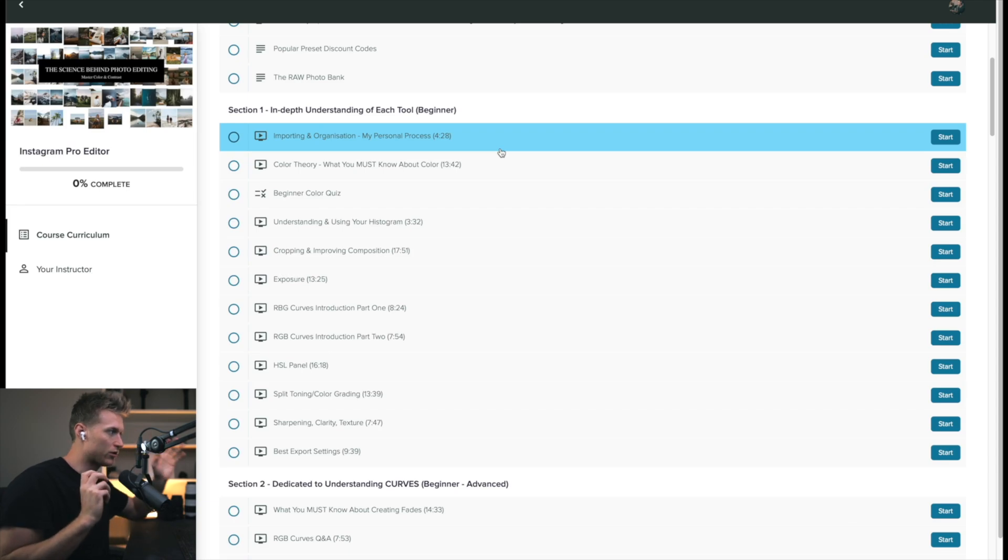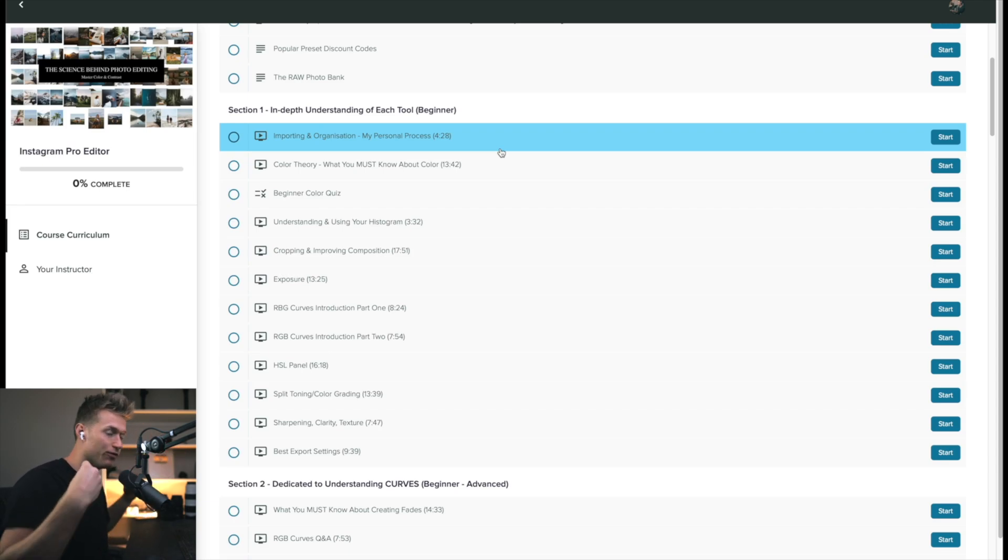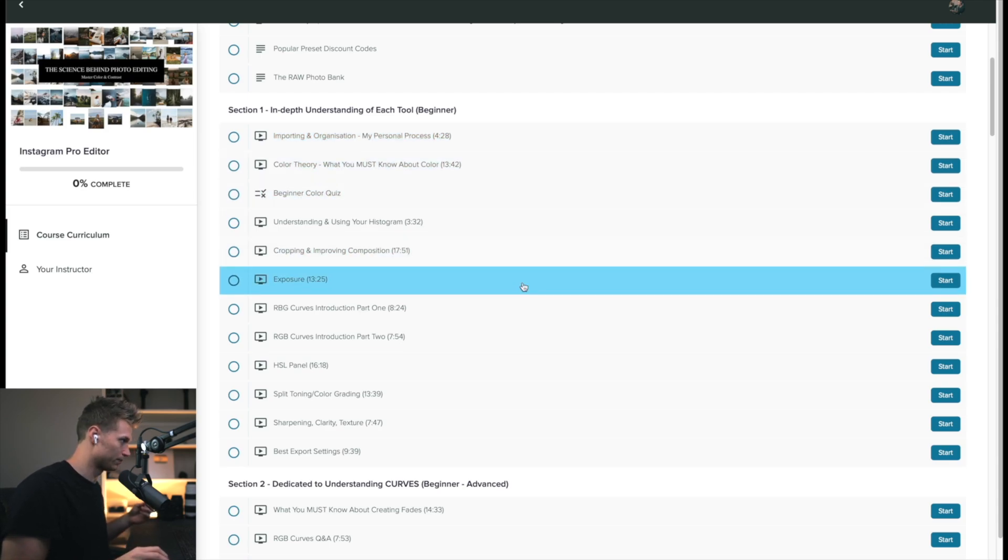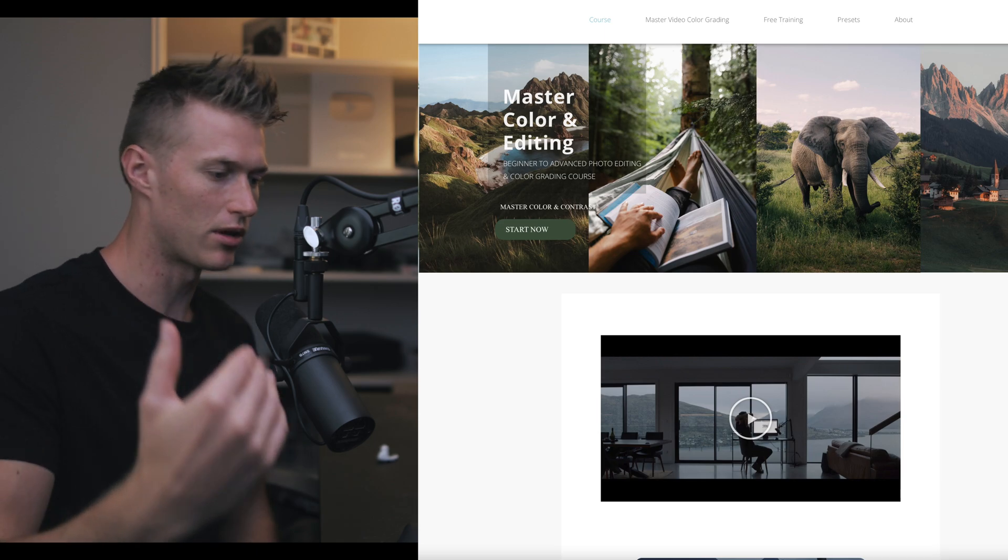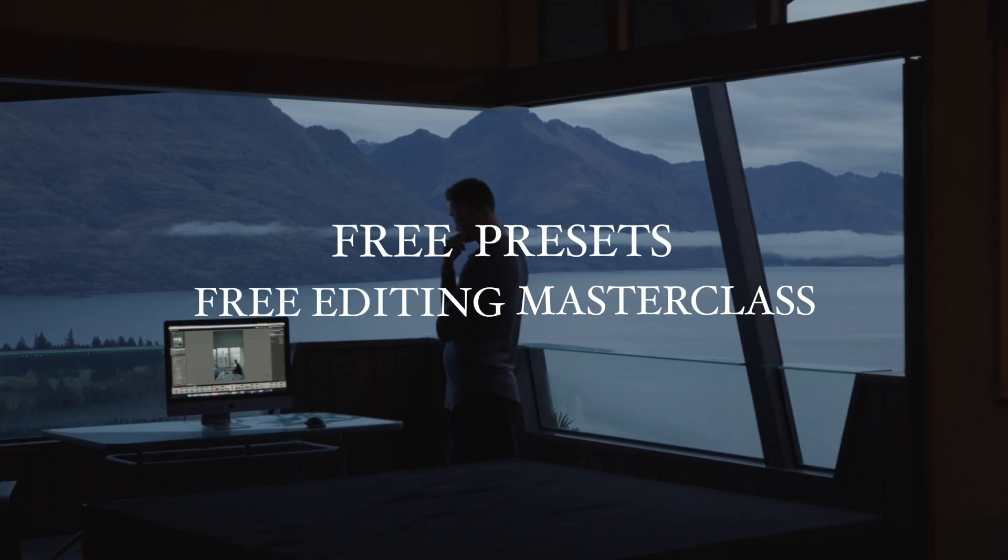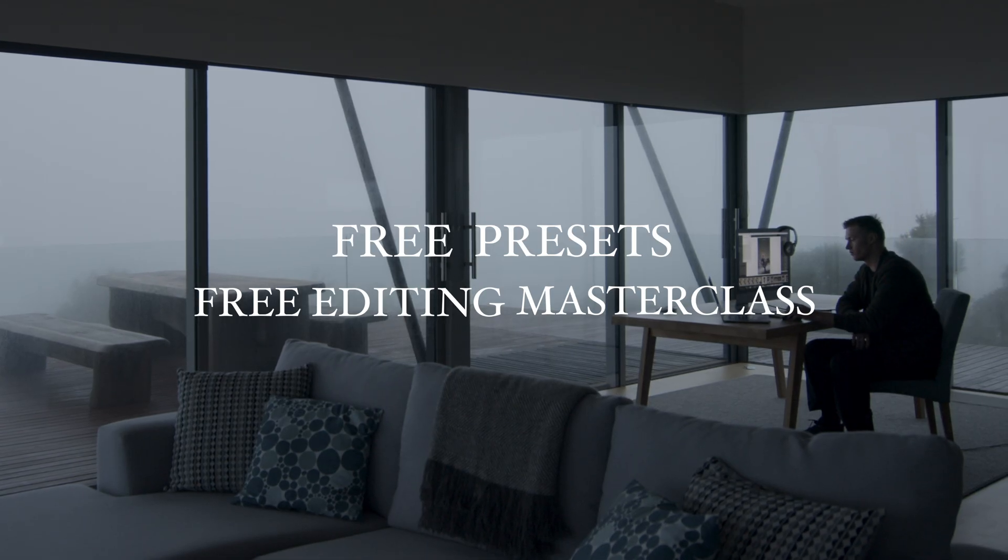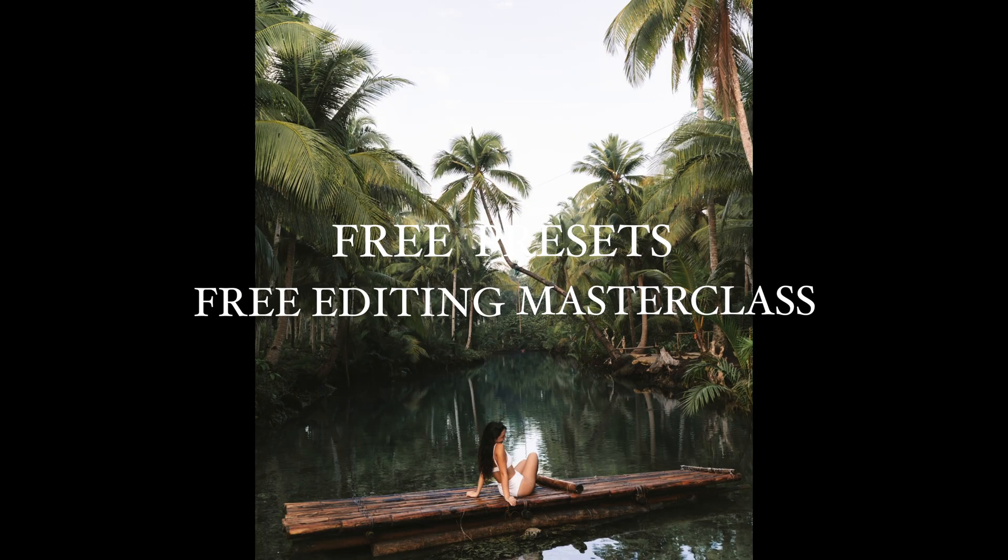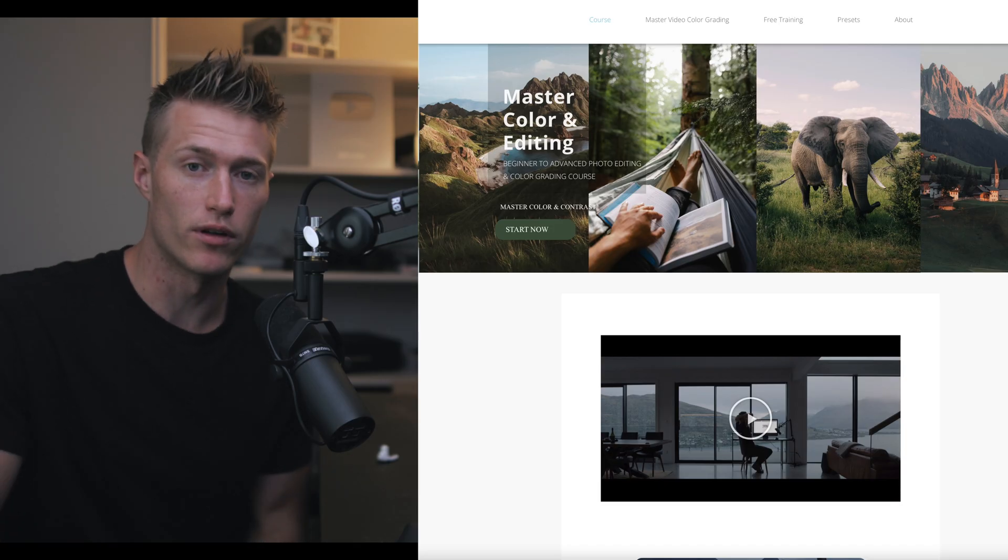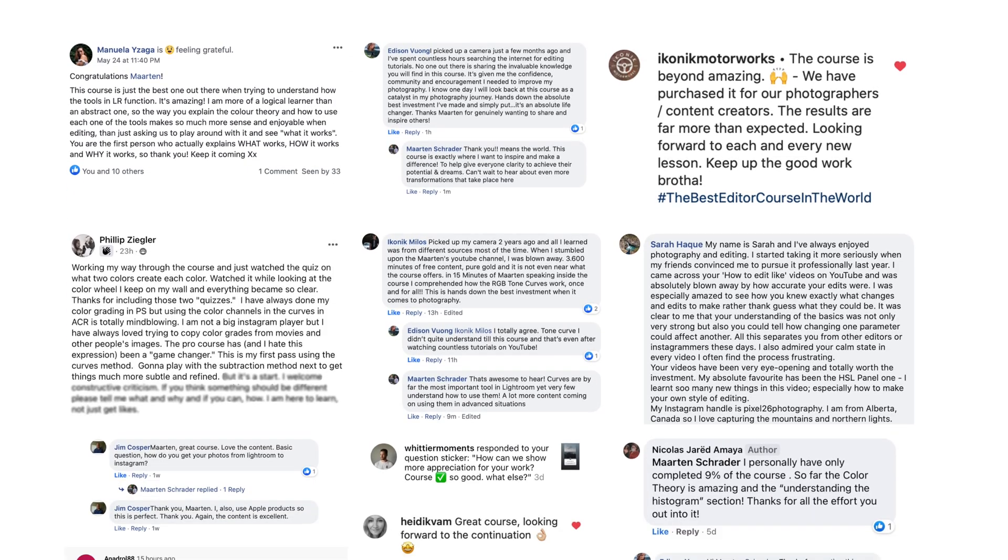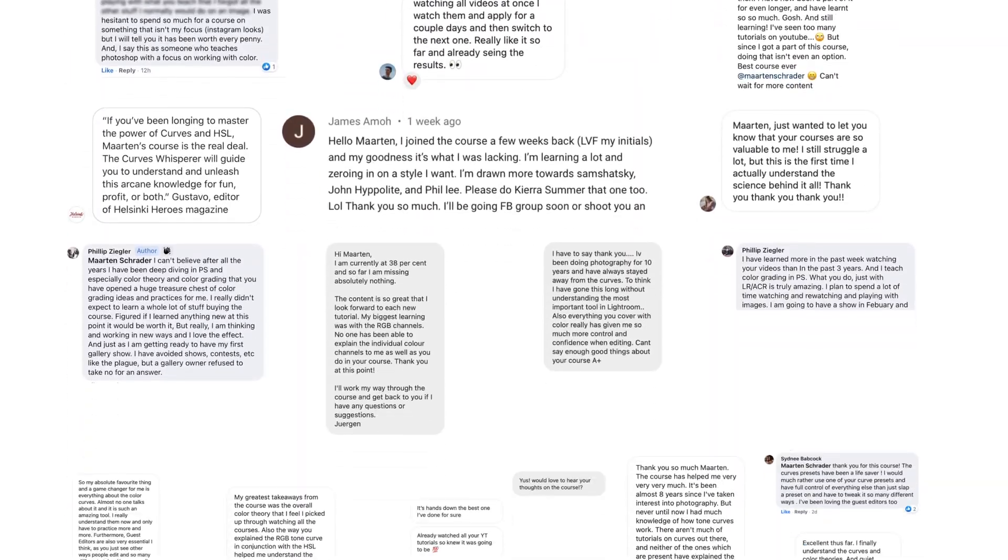If you just really want to fast-track your learning and you want everything in a streamlined curriculum and all the little things I think about when I edit a photo, all the things that I don't think are taught anywhere else online, inside my course I've made sure it's the number one resource for you to master color and master contrast and get to the style you want a lot quicker. We have over 500 students now with a ton of testimonials.